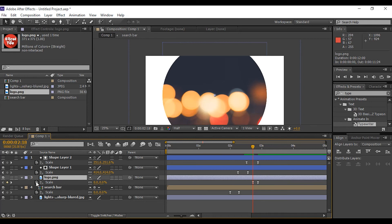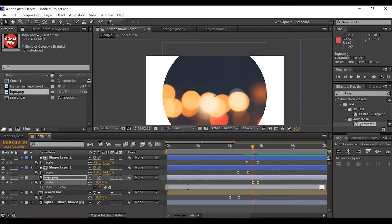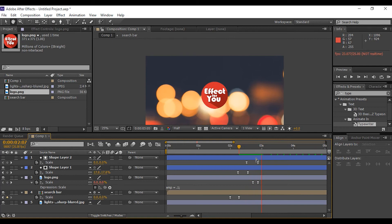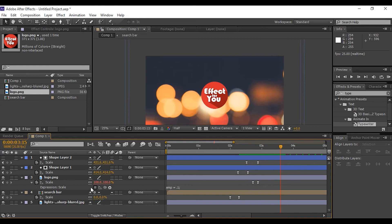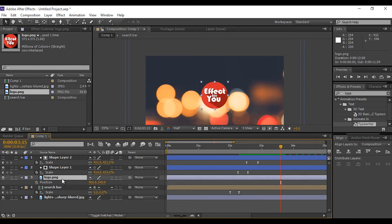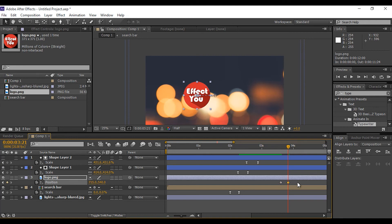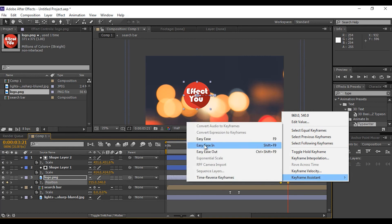Hold the Alt button and click the stopwatch icon for the expression layer, then paste the expression. Now you can see a little bounce effect on the logo. Select the logo layer, press P for position, add a keyframe, go a few frames forward, and move the logo position. Select both keyframes and Easy Ease them.